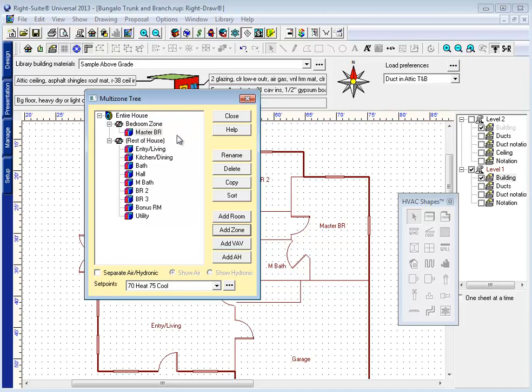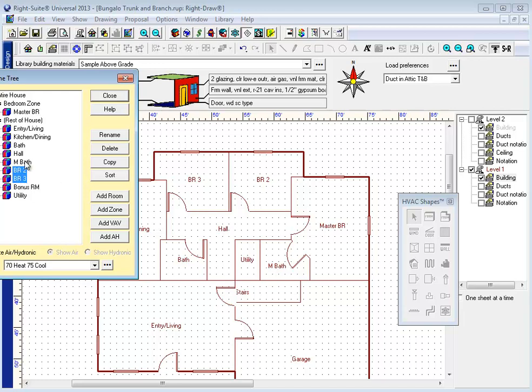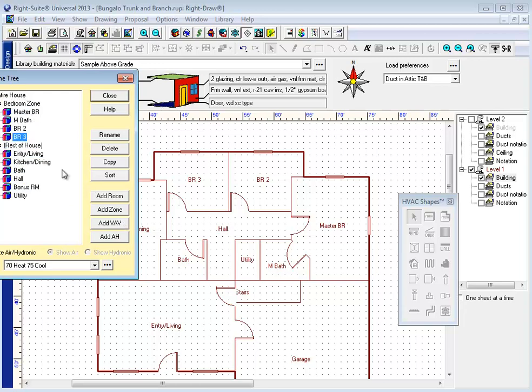RideSoft has also added some grouping features to our multi-zone tree. If I want to take the rest of these bedrooms into this bedroom zone, all I have to do is use the control feature to group them together, along with my master bath, or the shift feature to select a range. Then just drag and drop them together.